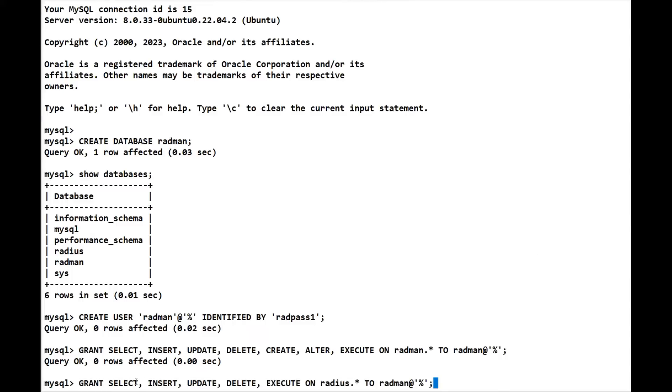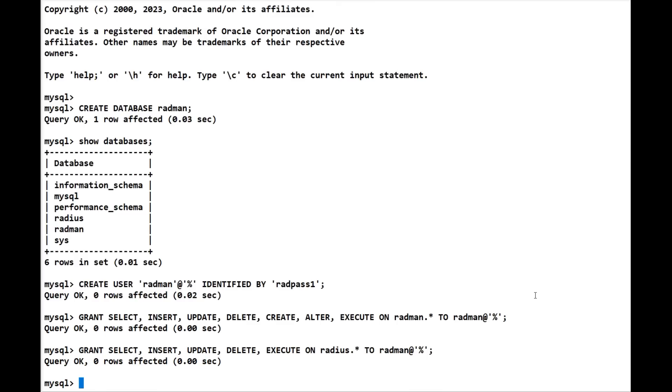Let's give it permissions to the radius database as well. So again we're doing select, insert, update, delete, execute to the radius database, and we're giving that to radman as well. We'll enter that one, and again we need to flush the privileges.